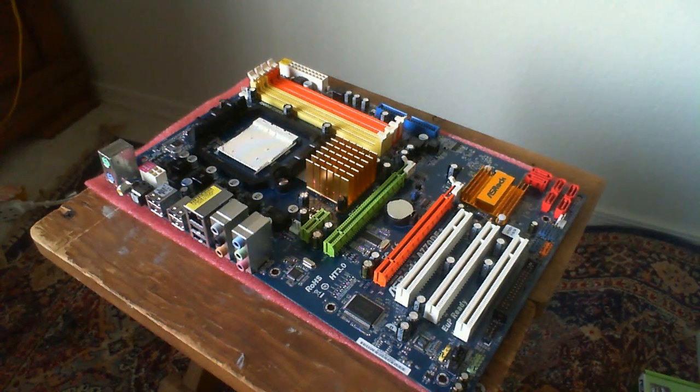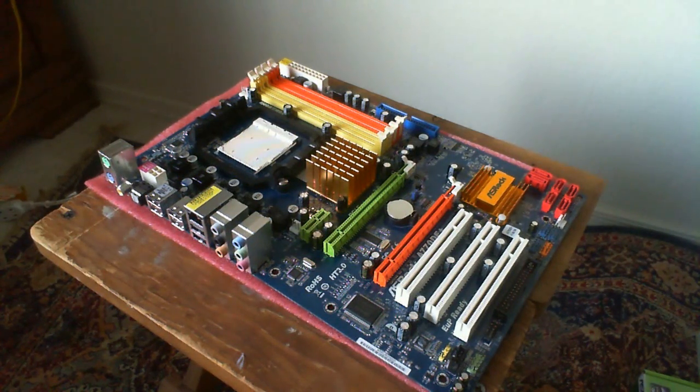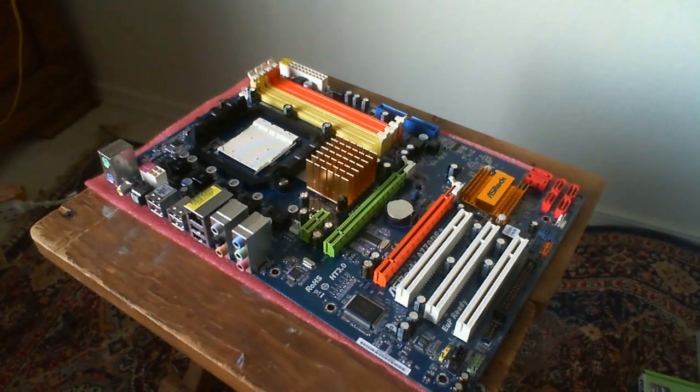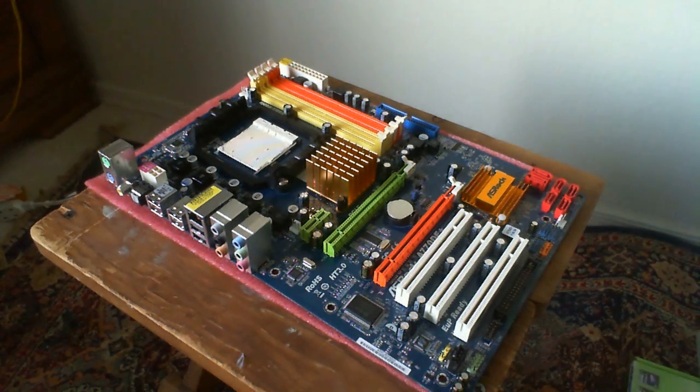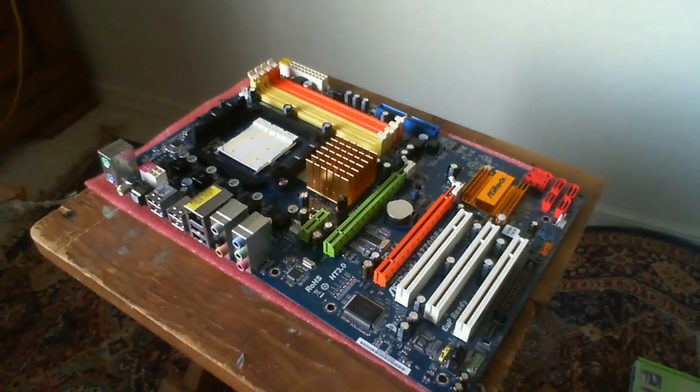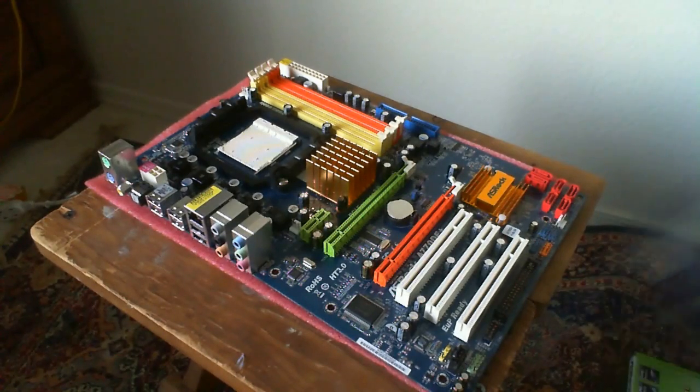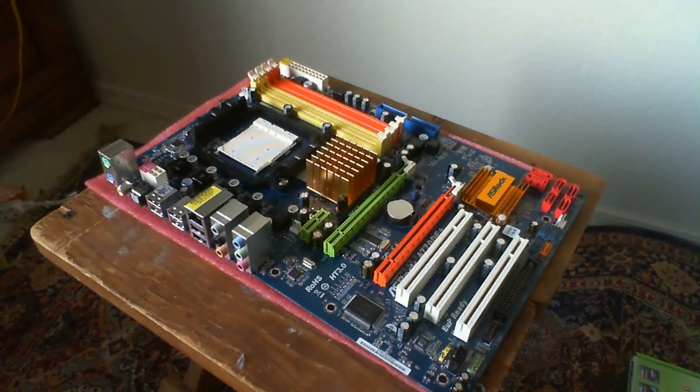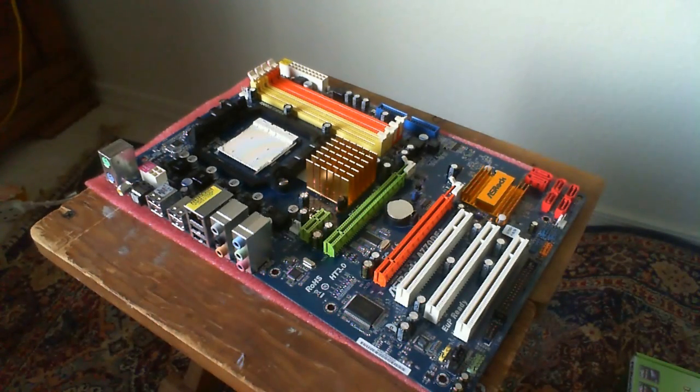This is the ASRock A770DE and I'm going to go ahead and put the AMD Phenom 2 Quad Core 840 processor in it.